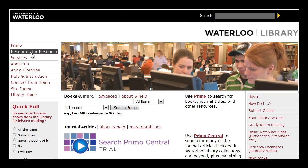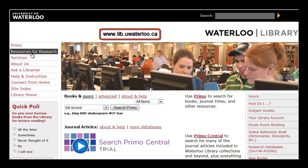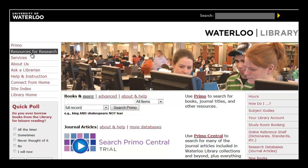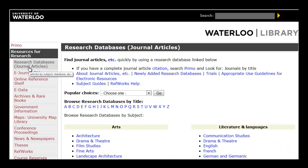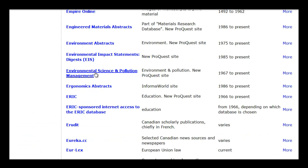Let's start from the library's homepage, www.lib.uwaterloo.ca. Click on Resources for Research at the top left, then click on Research Databases, then Journal Articles, and click on E for the title Environmental Science and Pollution Management. Once we're in,